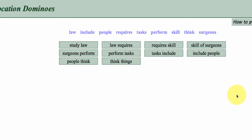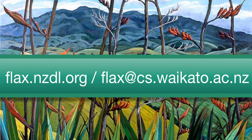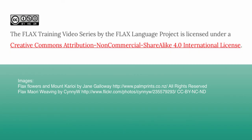Okay, so that gives you an idea of how the automated collocations dominoes game works within FLAX. I'm sure you'll have lots of fun playing around with it.